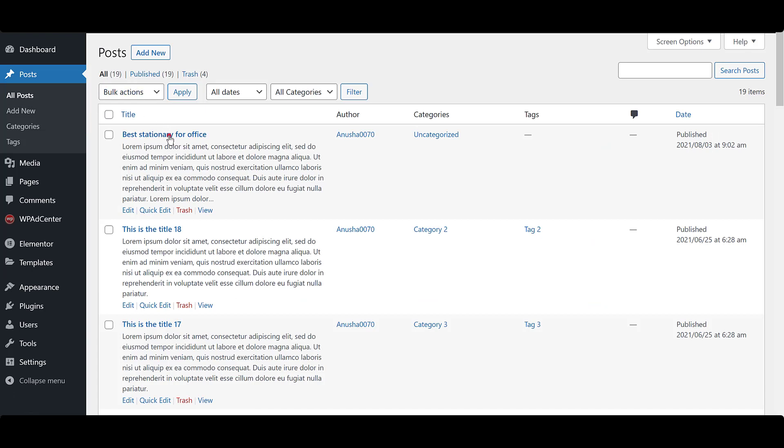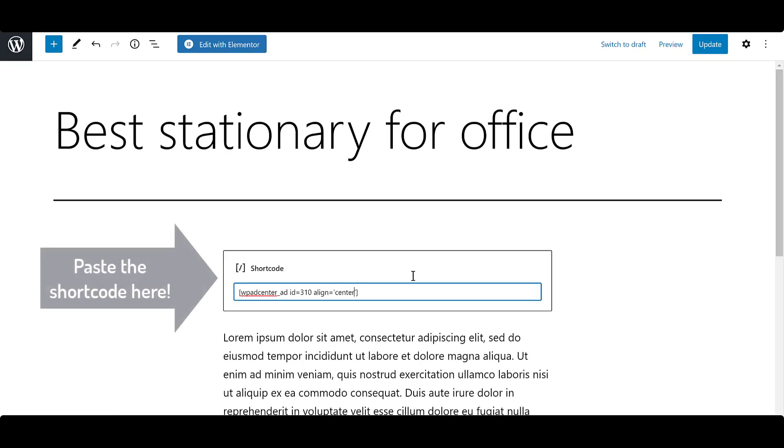Then go over to any post and paste shortcode in the editor. Then click on Update.